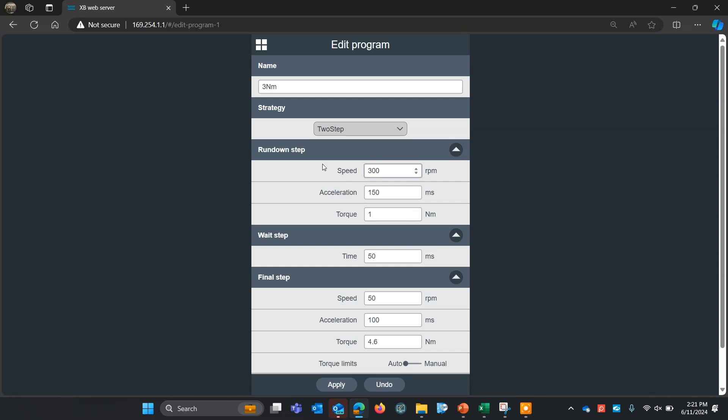And my torque here for the rundown step is one newton meter. What that means is when I hit that one newton meter, that's when I'm going to wait here for 50 milliseconds and then go into the final step.